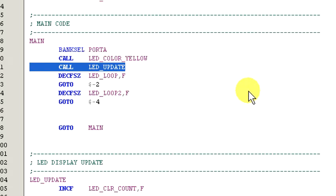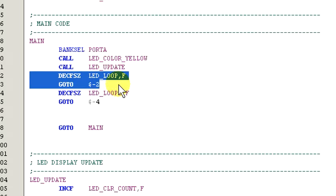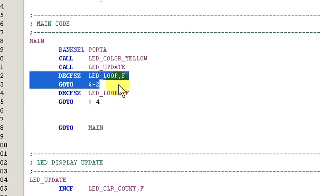Next, we call LED Update to update the LED. The loop here is just a time killer to keep the current color on the display visible for a few seconds before moving on to the next color. You'll also notice the go to dollar sign minus 2 and the go to dollar sign minus 4. This tells the program to jump backwards from the current program counter address minus 2. You can also use the plus sign to jump forward in the code.